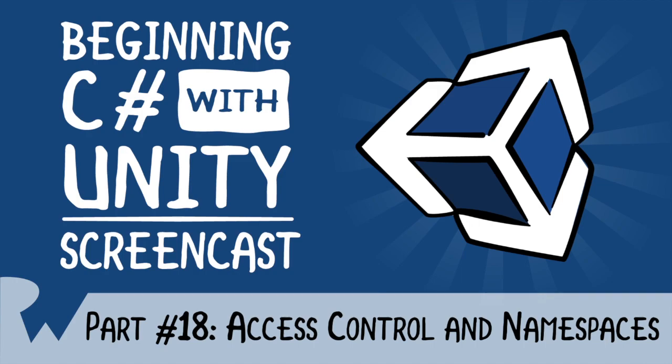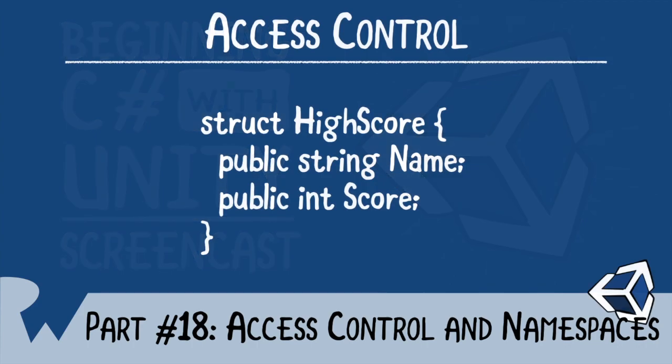Access Control simply determines who can access various aspects of your objects. When you created a struct in the last episode, you added a couple of instance variables. Both of those instance variables were prefaced with the keyword public. Can you guess what this keyword does? It indicates that anyone can read or write to the variables.